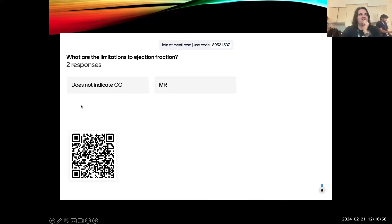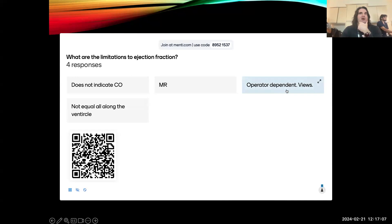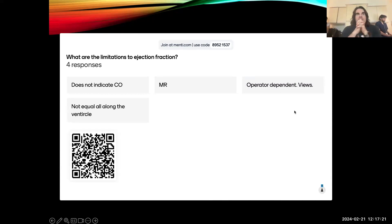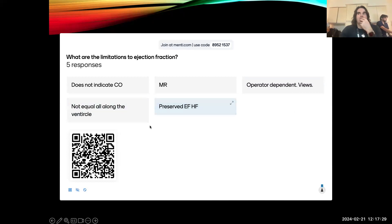Regurgitation is a limitation — because your actual true volume is not reflective of the volume expelled from the ventricle. Operator dependence is another — if you're off-axis, not through the long axis of the left ventricle, and have poor resolution of your endocardial borders, it doesn't matter whether you have eyeballs or an algorithm. It's still going to be unreliable. And contraction is not equal along the ventricle — how you slice it matters.